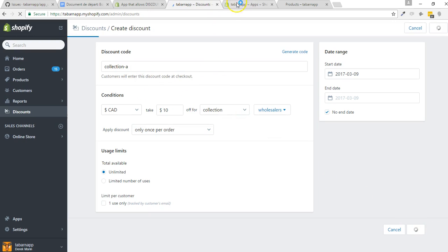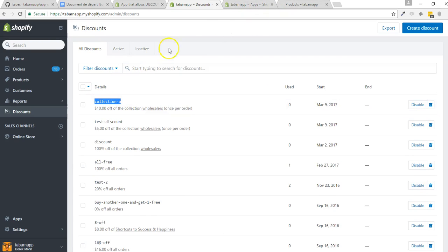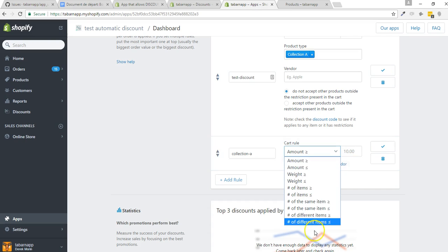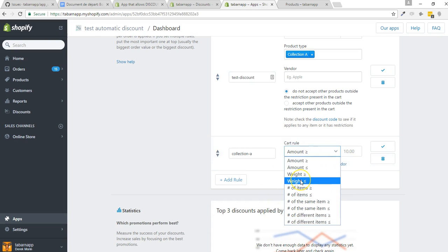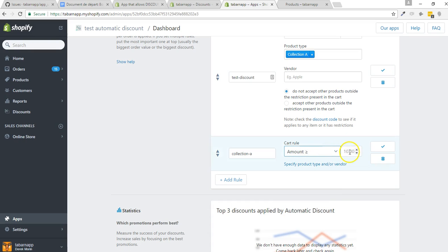So I'm just copy-pasting Collection A discount. I could add a cart rule based on the number of items, the weight of the order, or number of the same or different items. I'm going to keep it simple for now — I'm going to add a $60 minimum purchase.